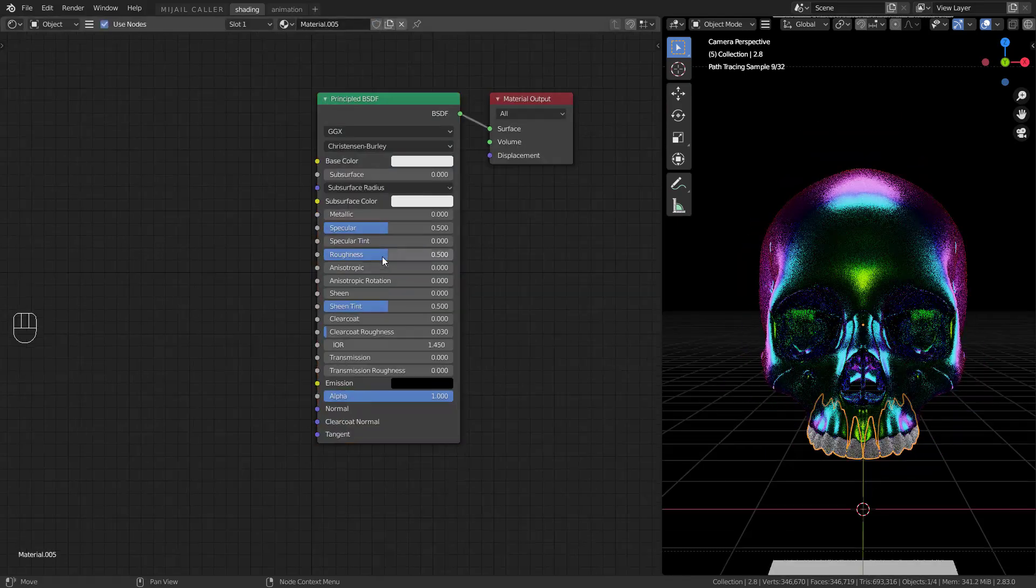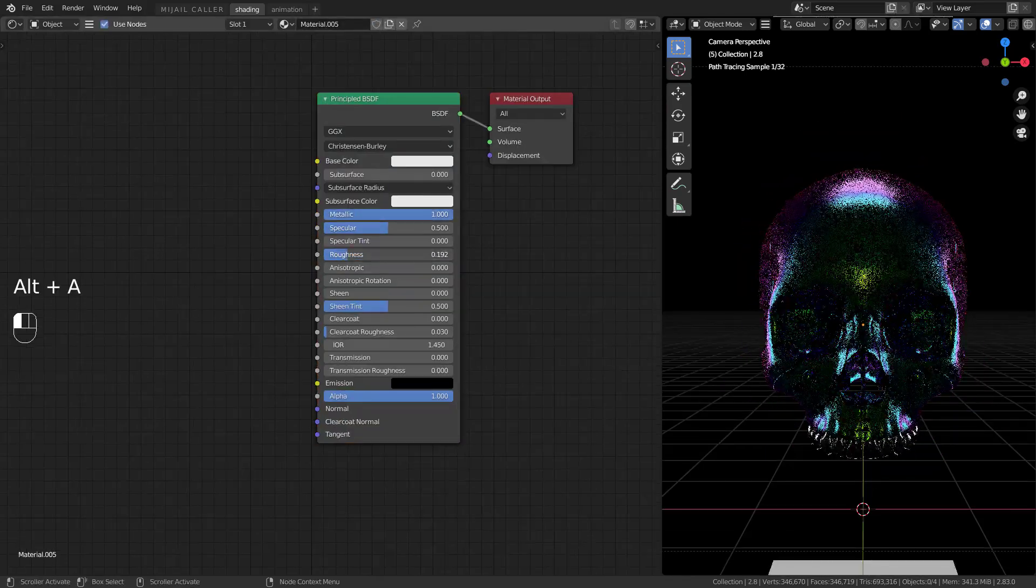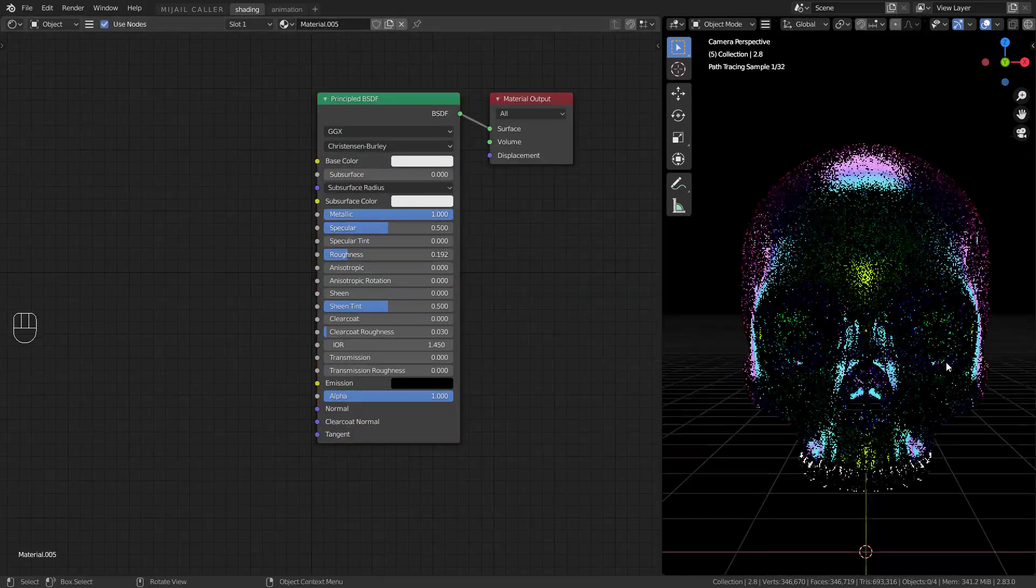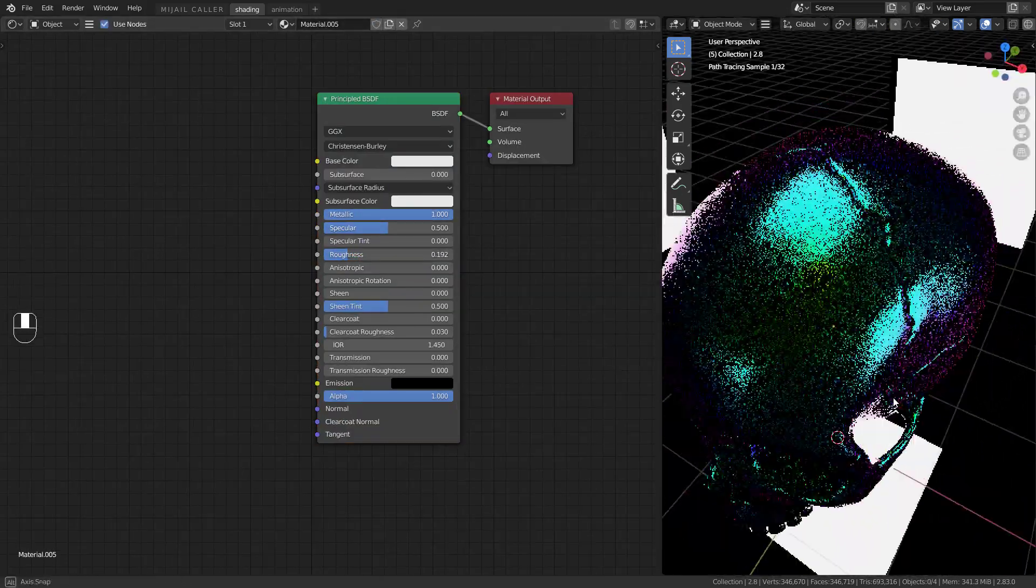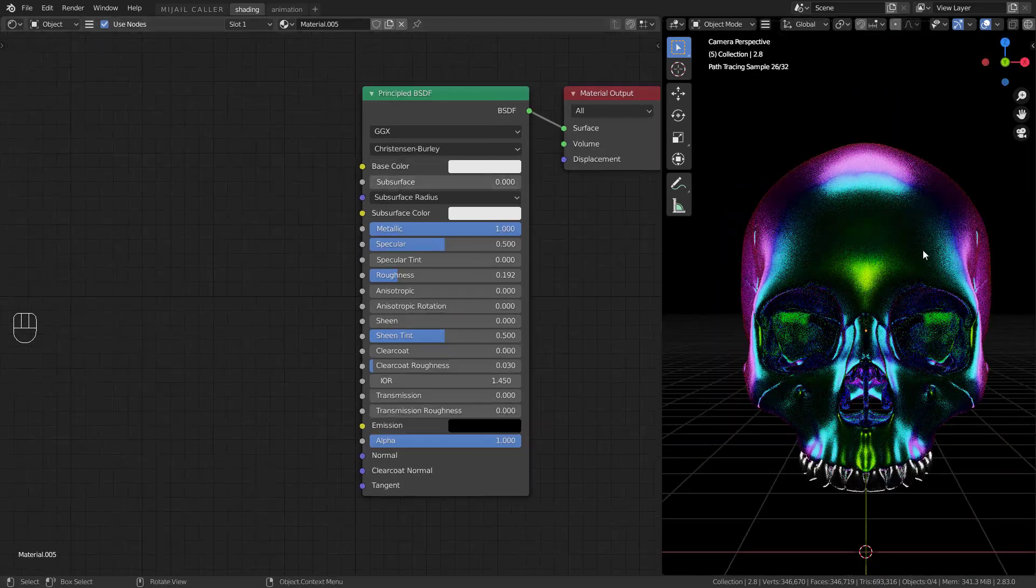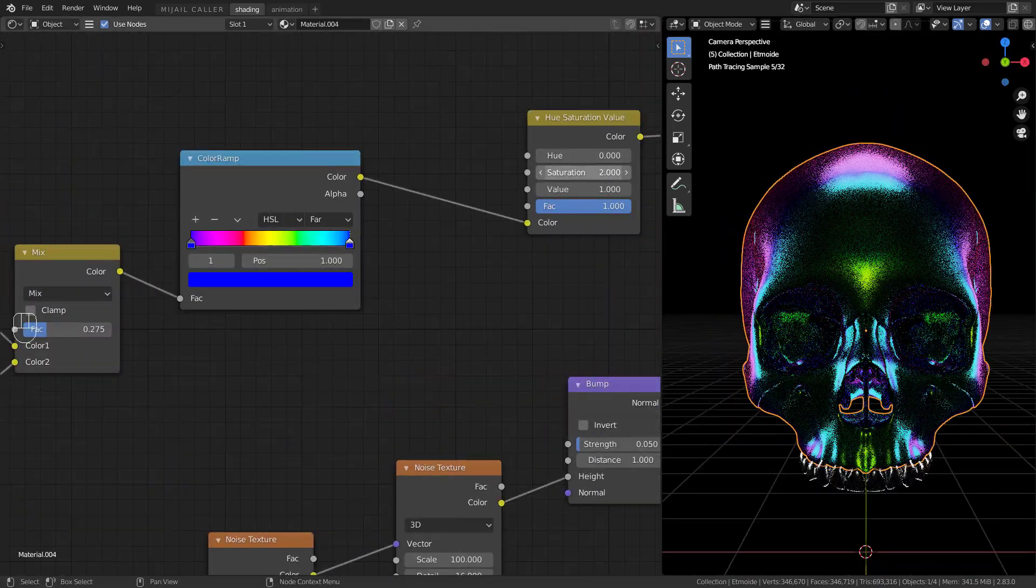For the teeth material I just add a principled with metallic at one. Set your color. Set more illumination if you like.